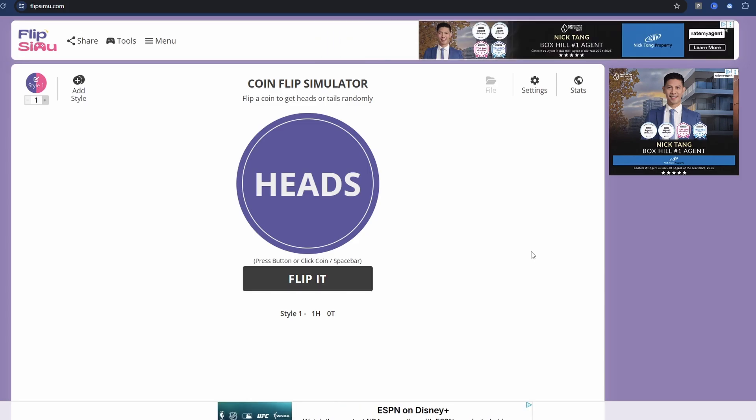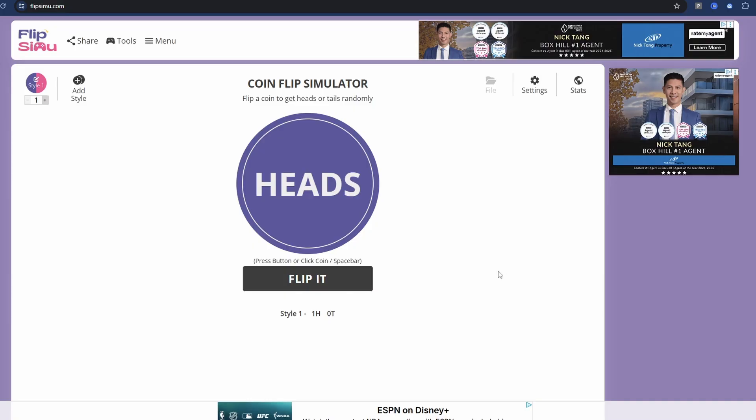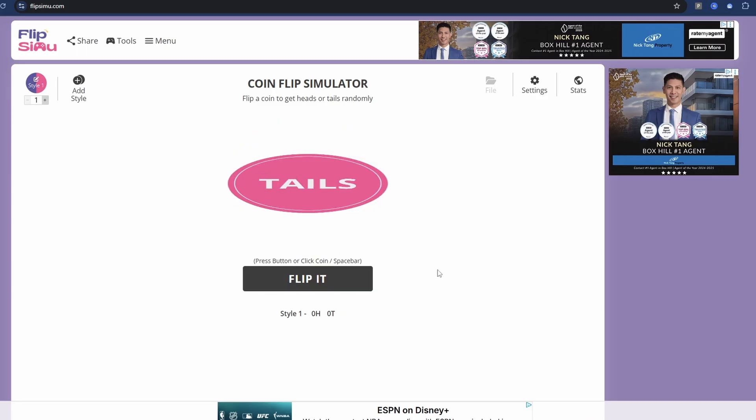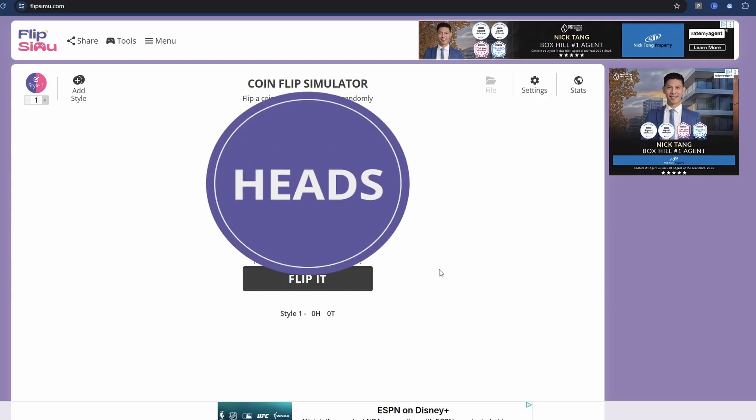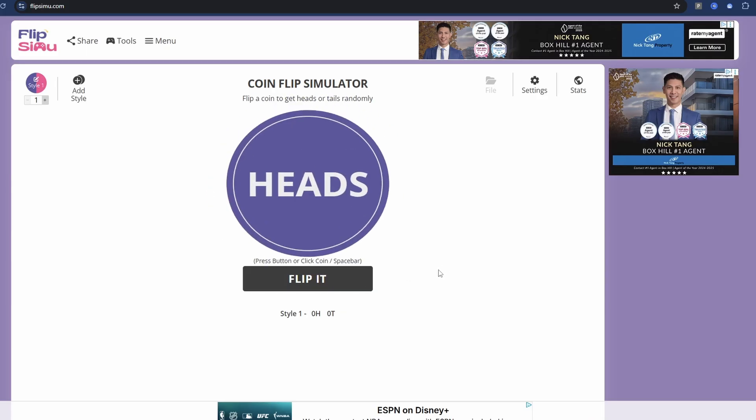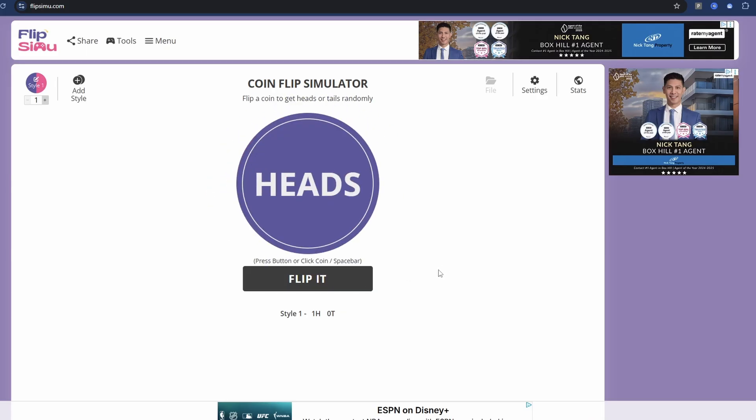In this video I'm going to rebuild a website that simulates a coin flip. You hit flip, get heads or tails, and see your result. It's going to be pretty simple to build using Lovable.